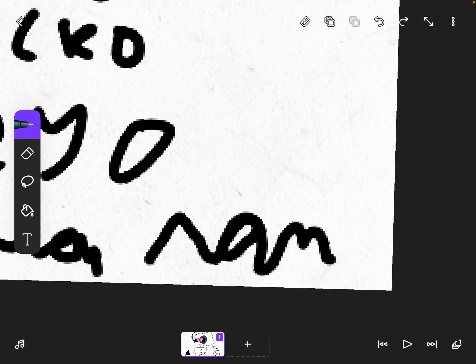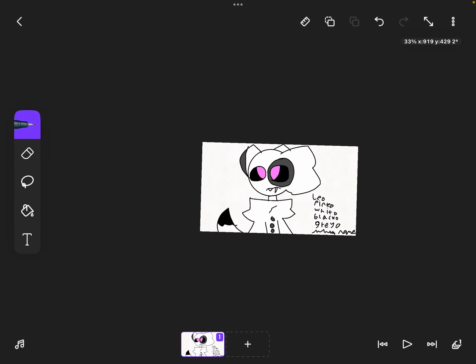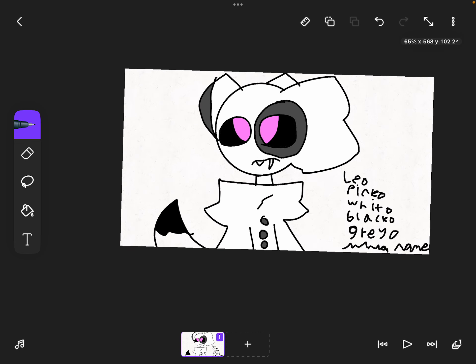Which name? Because my handwriting is not as good right now because I'm using fingers. Which name? Leo, Pinko, White-O, Black-O, or Gray-O? Which name is the perfect? The one at the top when I get 99 comments wins. Bye.